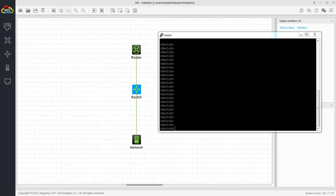The first step is to launch the HCL simulator, create a device, and configure SNMP. This is already done, and let me show you the configuration of the switch.